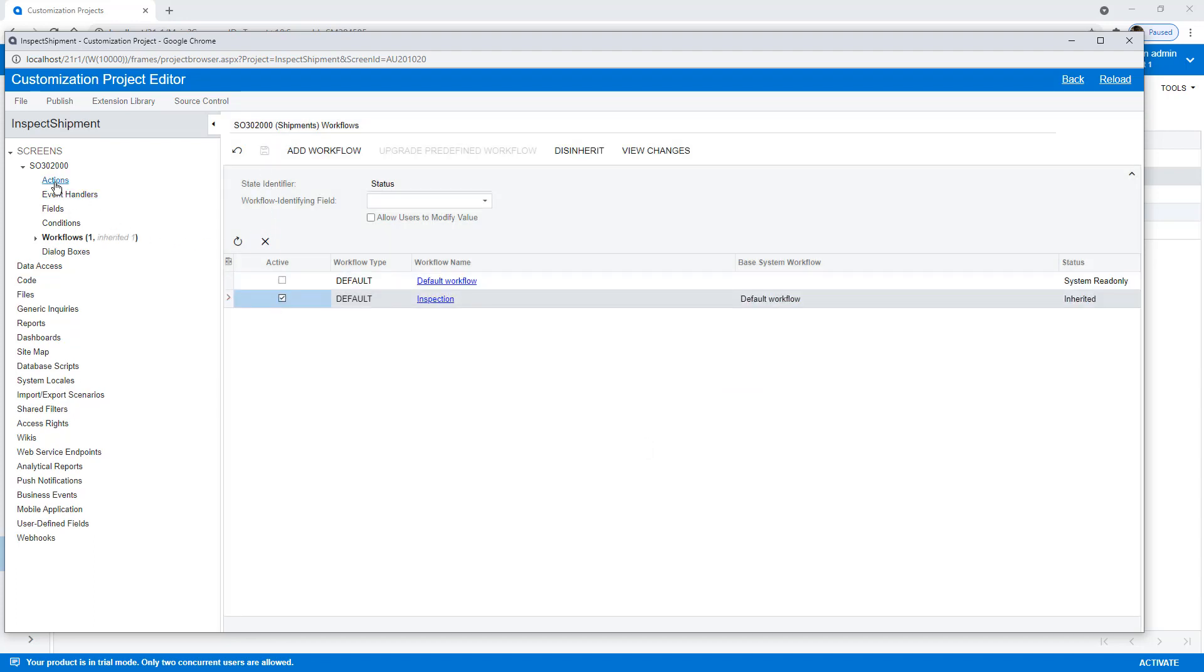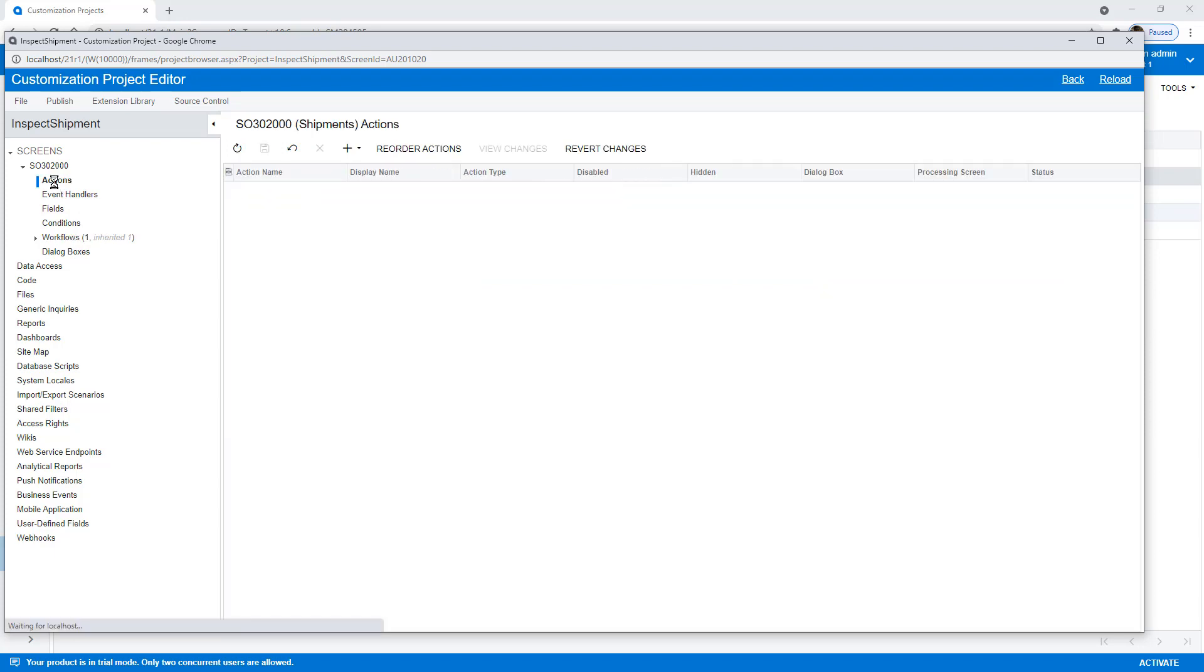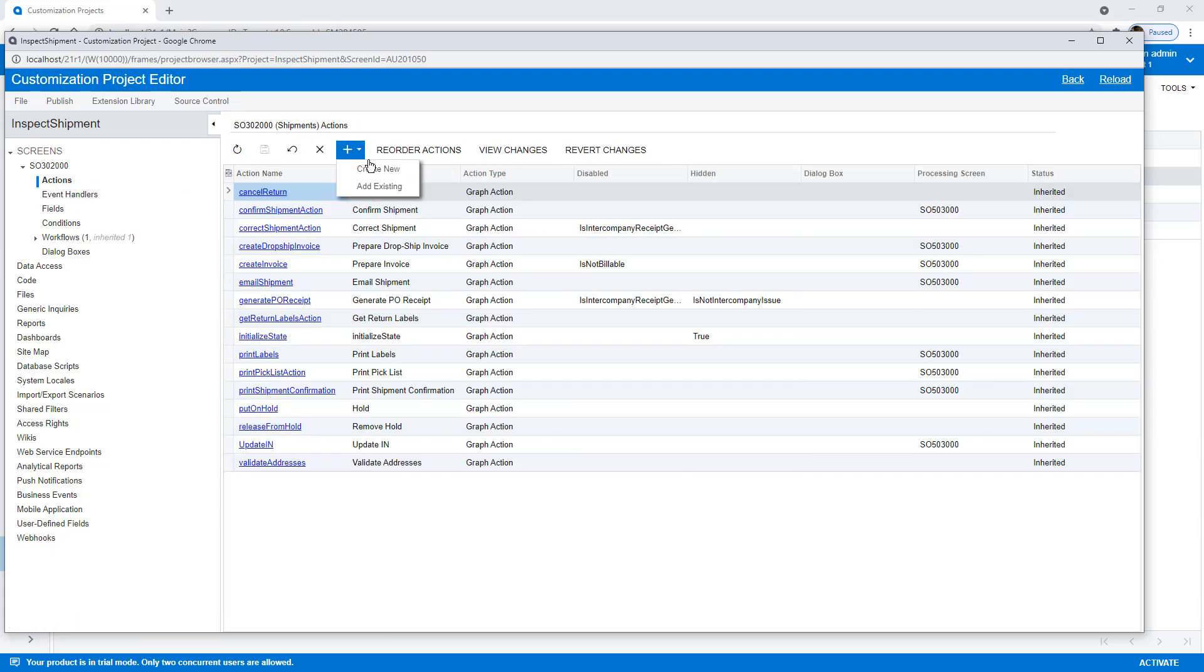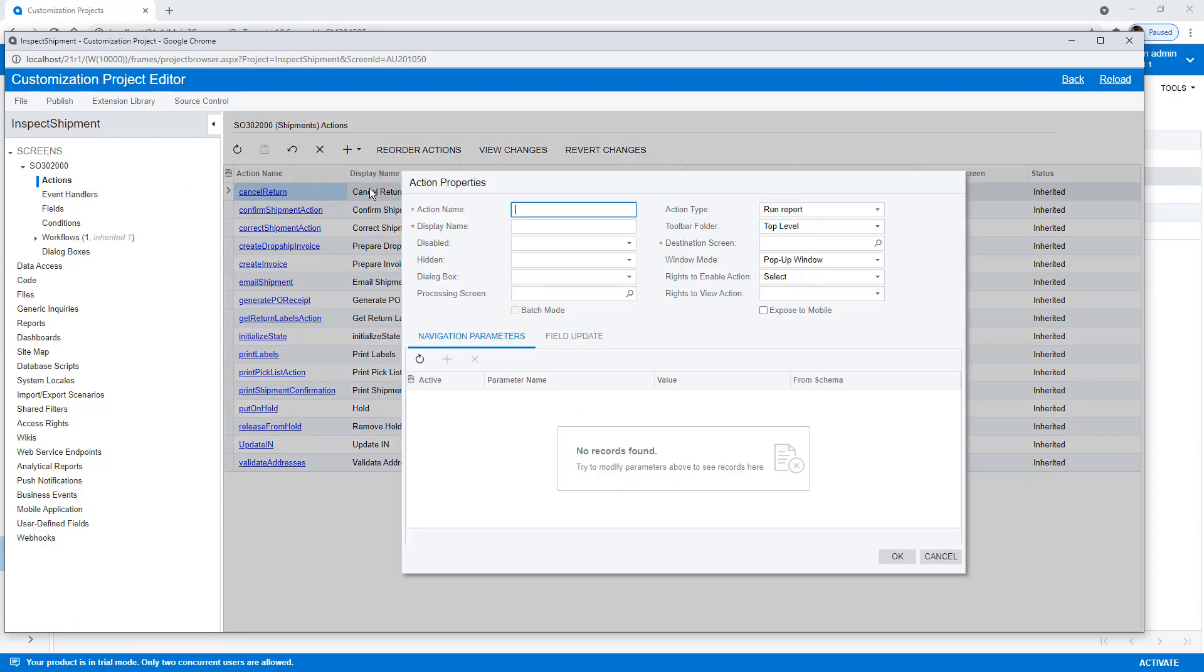Now, one of the first things we need to do is we need to create three actions. I'm going to go to my Actions area and create a new action.